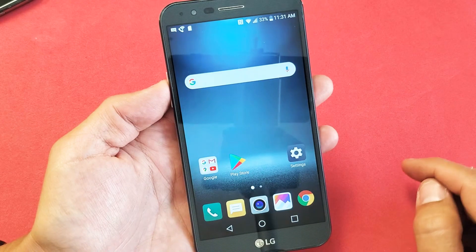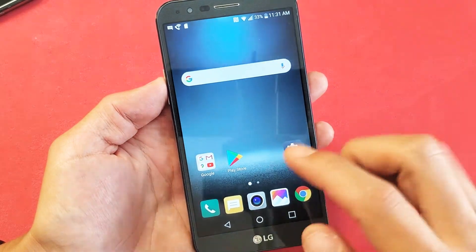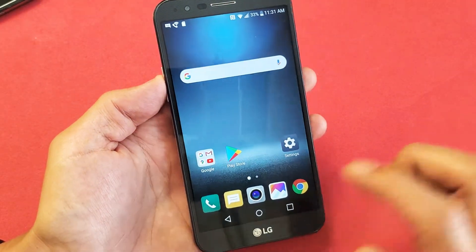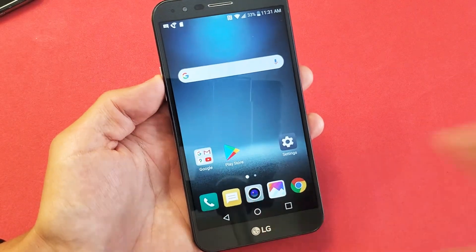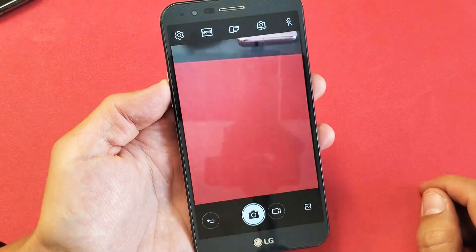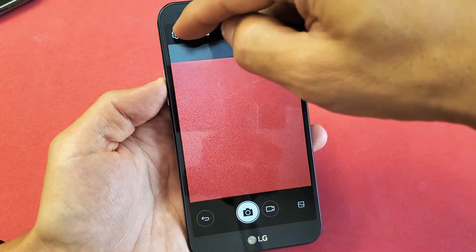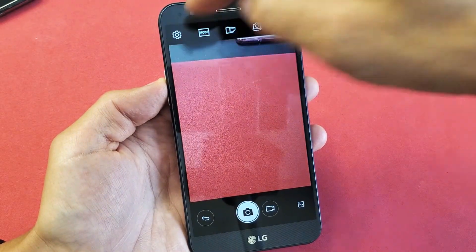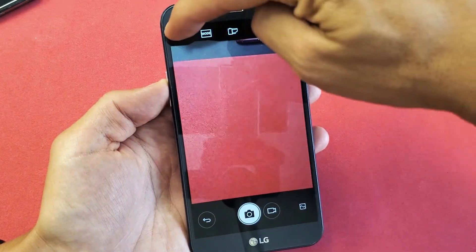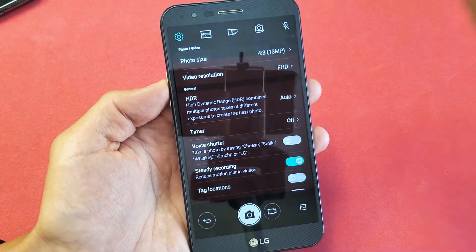So first thing is we're just going to go and open up your camera. Top left-hand side, you see the gear settings icon right there. Let's go ahead and tap on that.